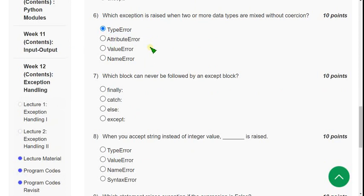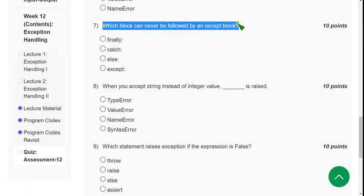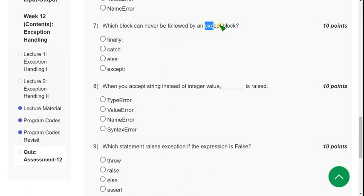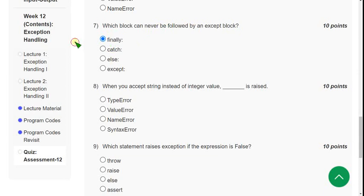Moving on to the seventh question: which block can never be followed by an exception block? In other words, after the except block, which of the following blocks should not be written? For the seventh question, the probable answer is the first option.